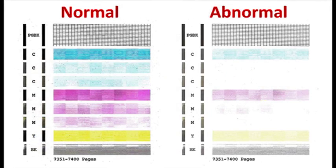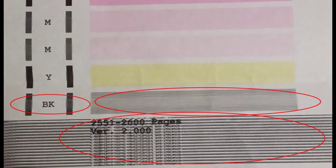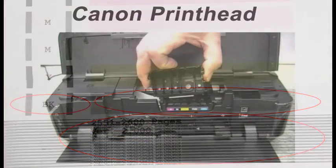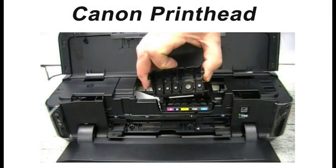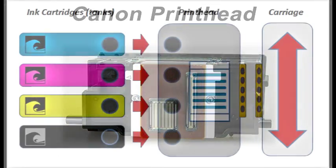Continuing to print with a cartridge that is running dry can result in both poor image quality and can inadvertently damage the print head found in all individual ink tank printer models.